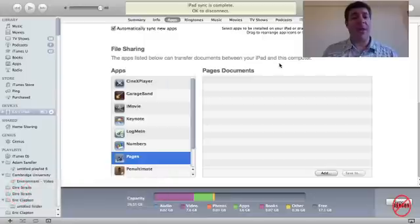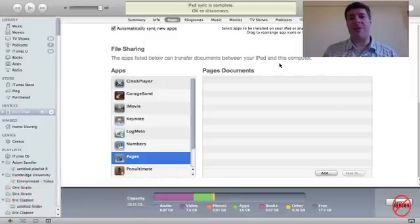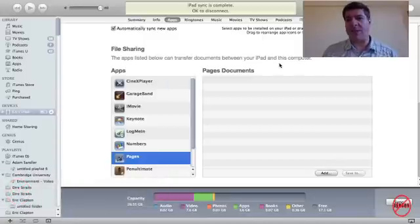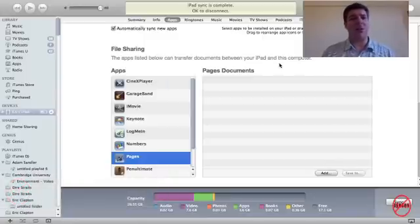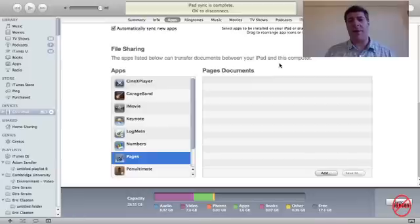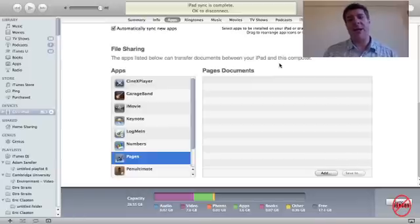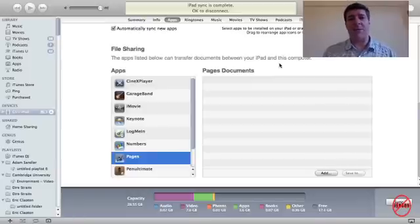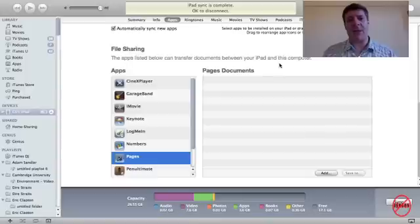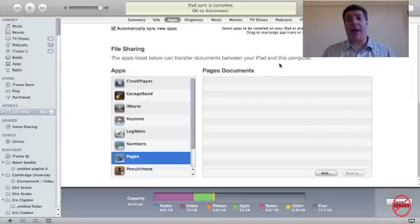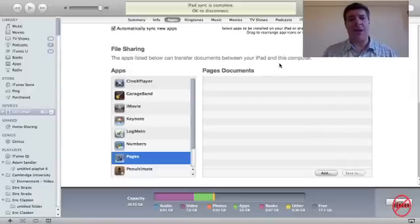Pat has emailed me. They've got lots of recipes and music on their computer. They've got a MacBook, but it doesn't actually matter what they've got because you can do this on a PC as well. And they've got an iPad and they want to get those documents which are recipes and also some music onto their iPad so they can use it wherever they go. And they wanted to know how you can actually do that. So I'm going to show you how to do that.